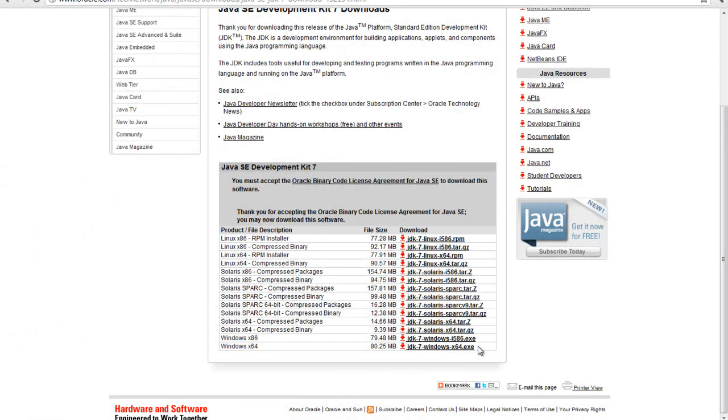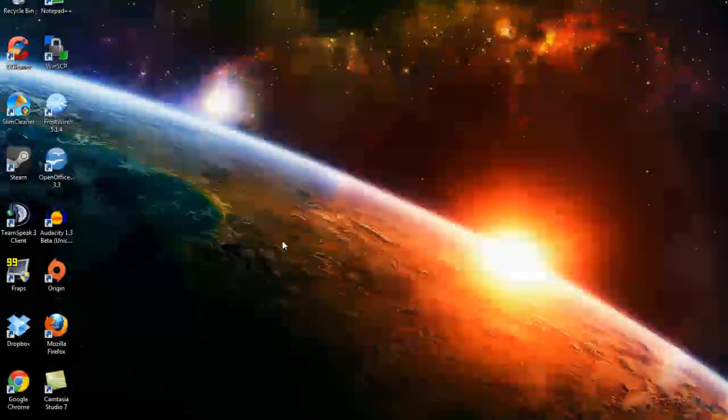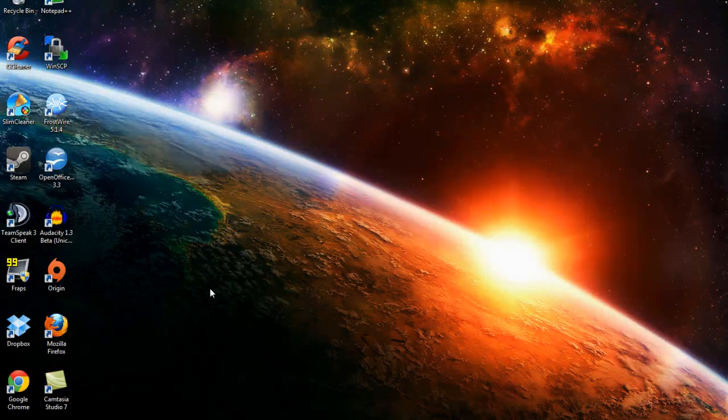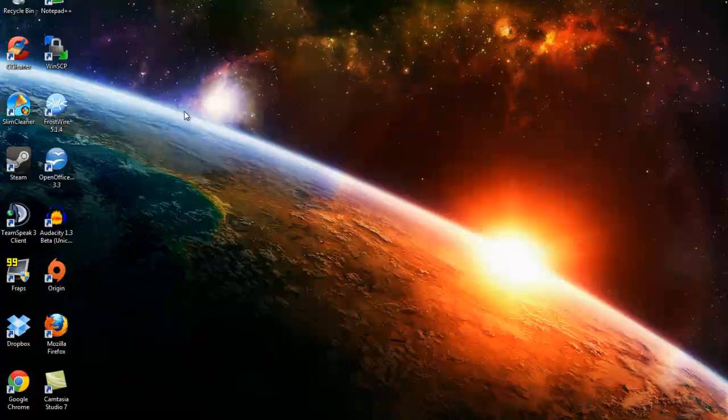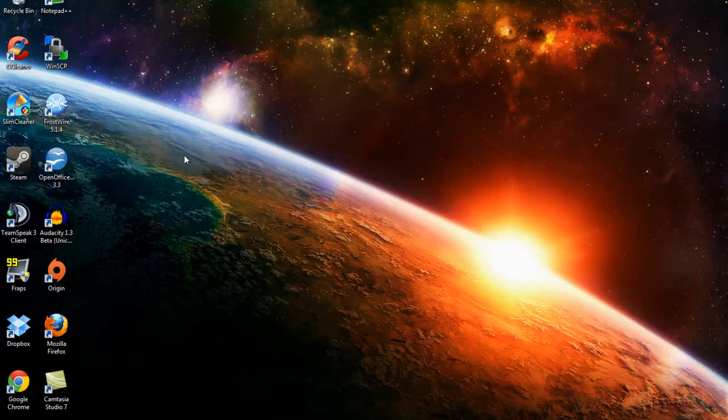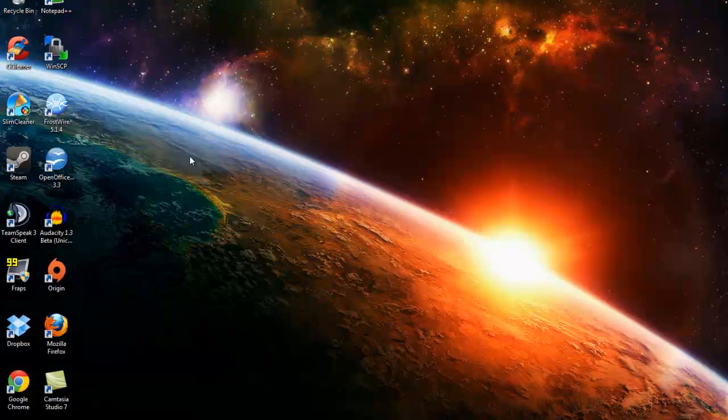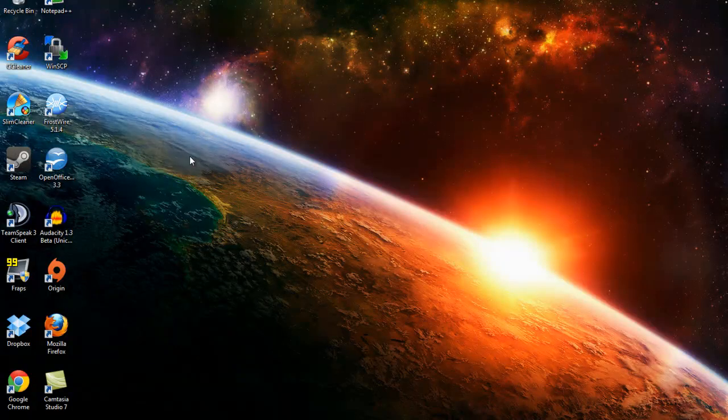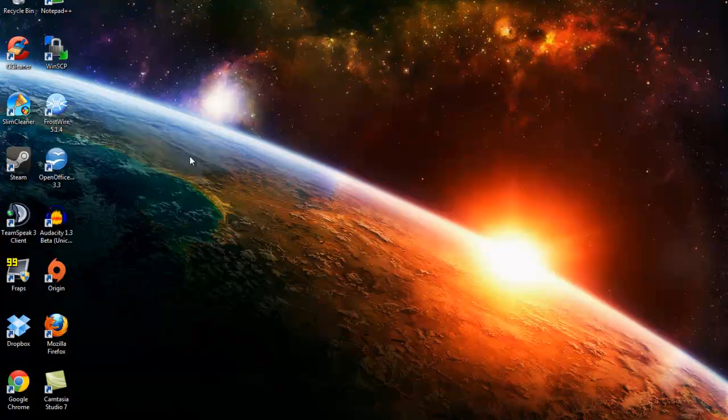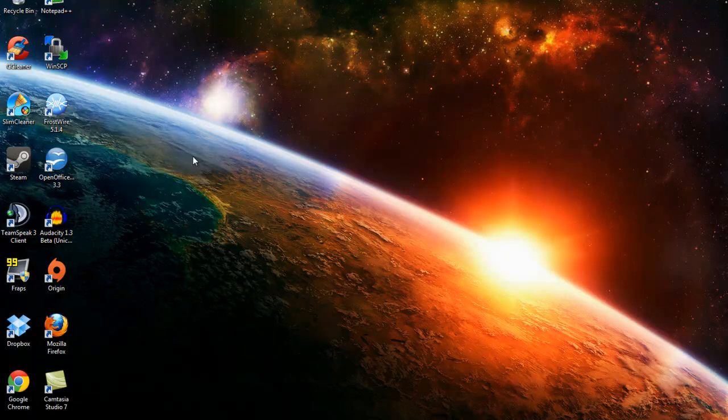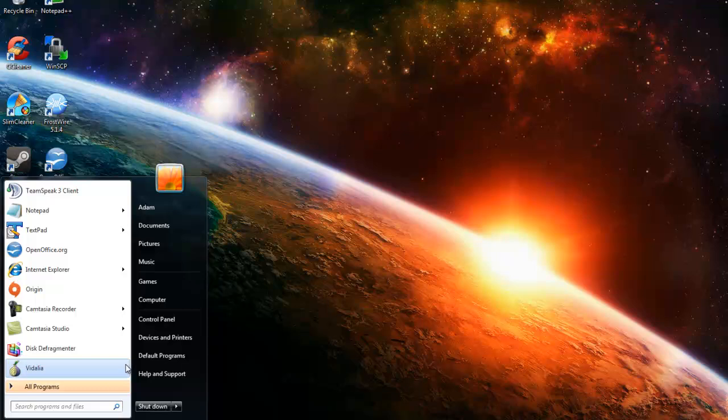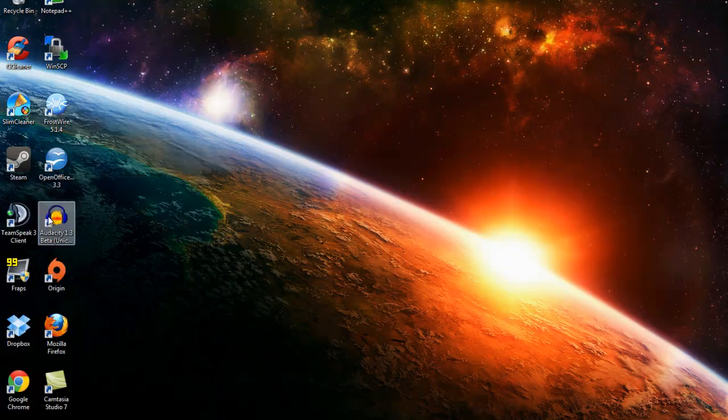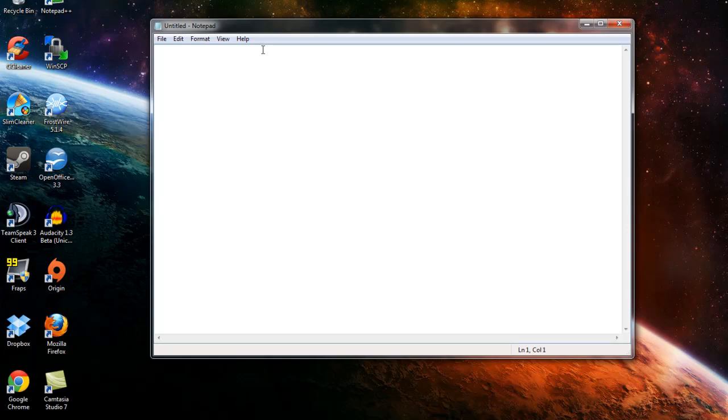So once you have that installed, both of those installed, you can go to your desktop or wherever you want to start programming and just open up some kind of text editor that you like. What's cool about Java is you can make it in every and any text editing program that you could possibly want to edit in. So just for the purpose of this tutorial, I'll make it in Notepad because that's probably the most basic thing out there and everyone has it.